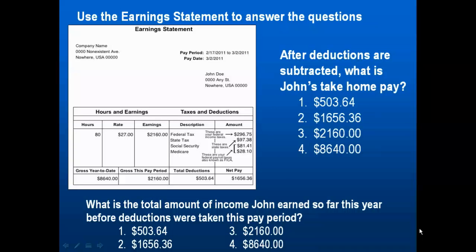This is a financial literacy question from one of my middle school FACTS teachers. 'Using the earning statement to answer the following questions: After deductions are subtracted, what is John's take-home pay? And what is the total amount of income John earned so far this year before deductions were taken from this pay period?' To understand these two questions correctly, students need to understand that take-home pay is net pay and what gross year-to-date pay means. Students then need to interpret the information found on the earning statement. Questions with graphics, no matter what level, are so much more interesting for students to answer.